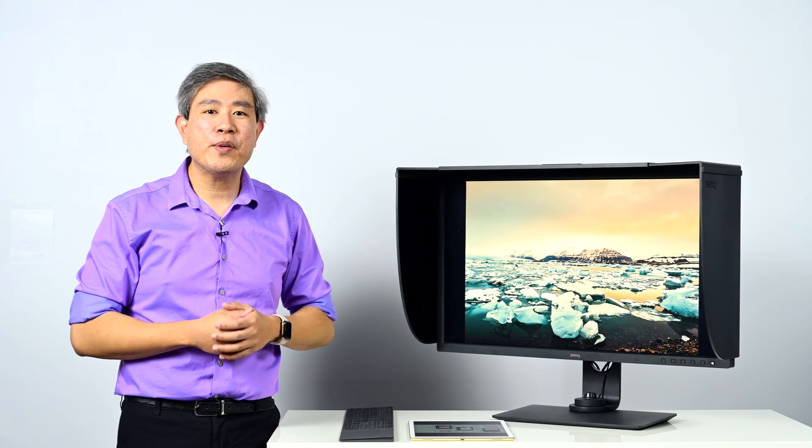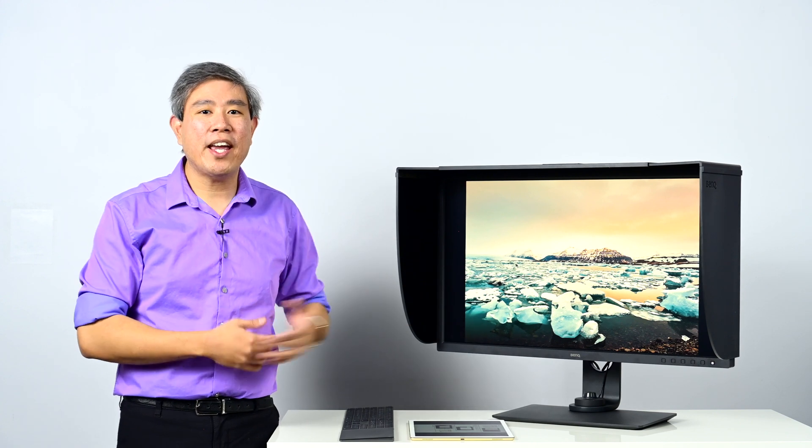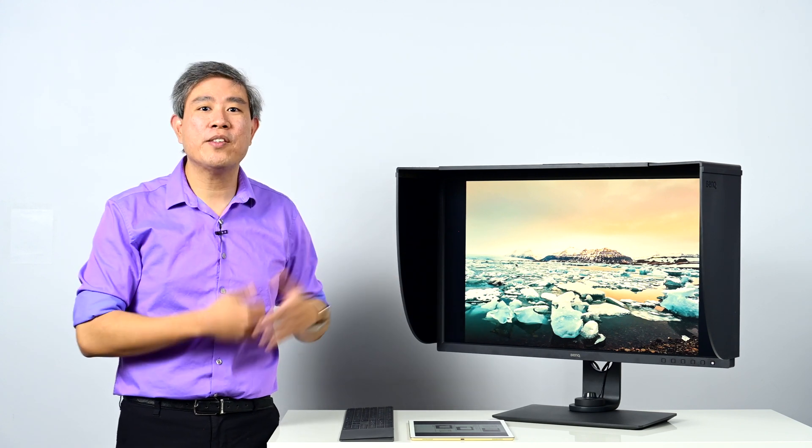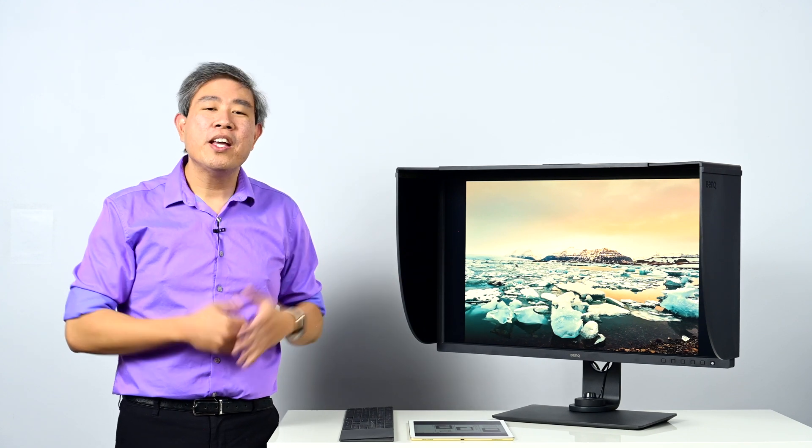So that's how you set up paper color sync for proper print proofing on a BenQ SW321C and an Epson printer. In this case, if you have a Canon, the same method will work as well. Just make sure to use the Canon printer when you're actually setting up paper color sync.